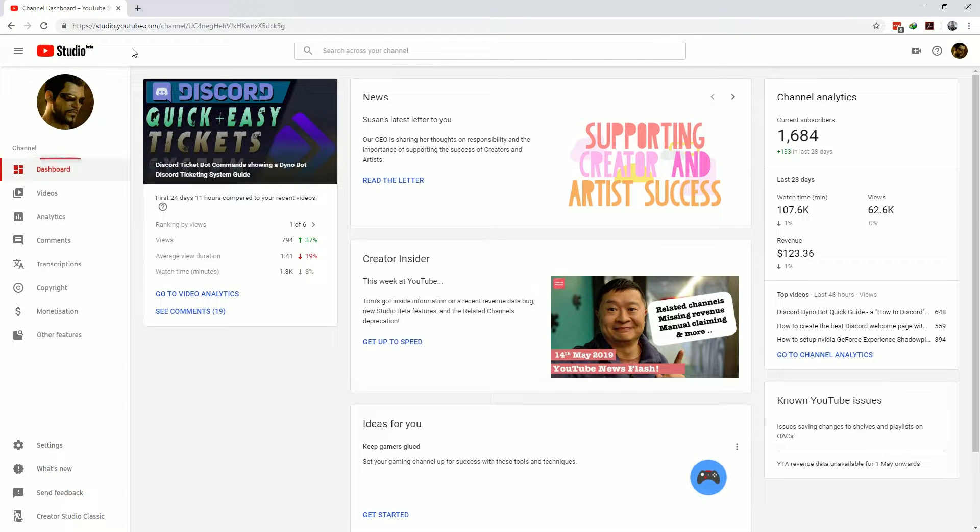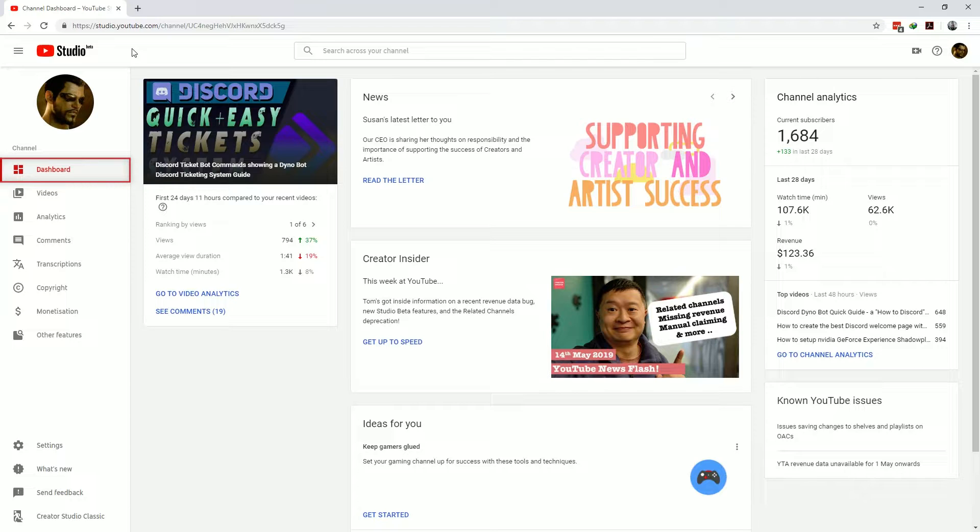First the dashboard. The YouTube Studio dashboard gives you a very clear summary of the current state of your YouTube channel.